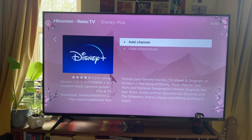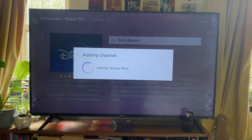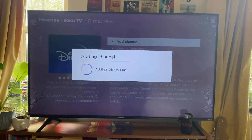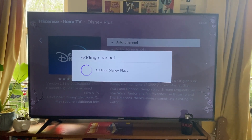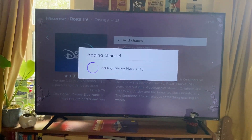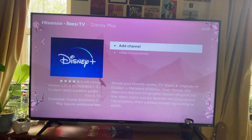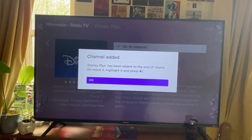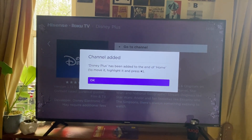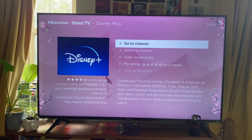In this case I want Disney+, so I tap on that and press OK. It then starts adding the channel — you can see the progress percentage — and it's now at 100% and has been added. I can now press OK.